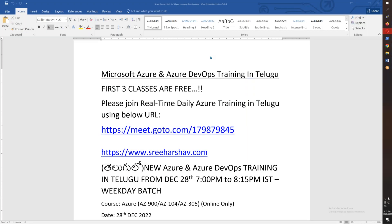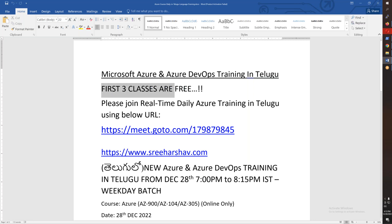This conference will now be recorded. Hello friends, good afternoon. This is a new announcement. We have a daily Azure batch starting out, a batch which will begin December 28th, starting in the evening, 7 o'clock to 8:15.